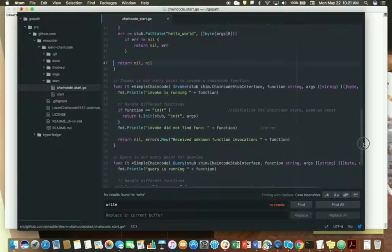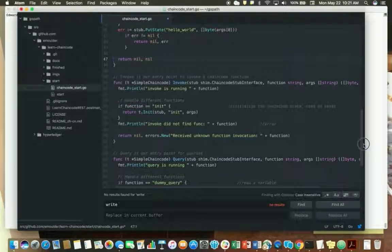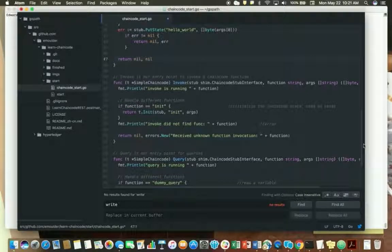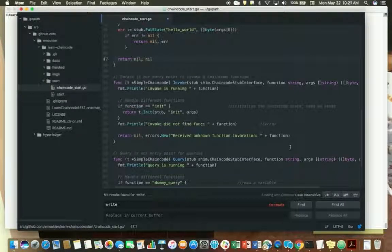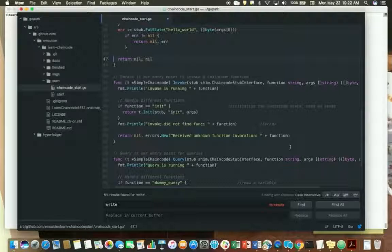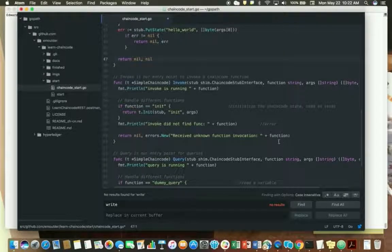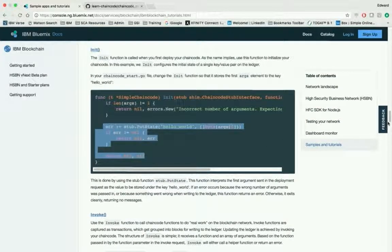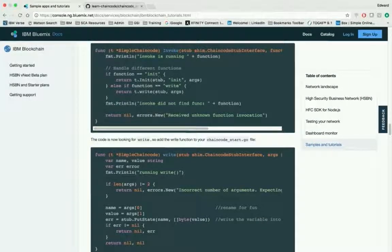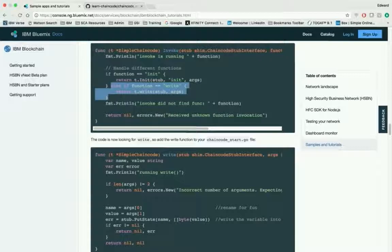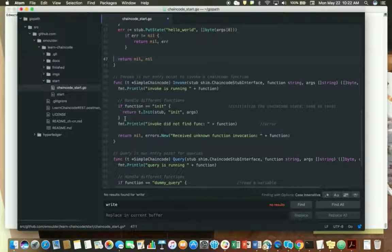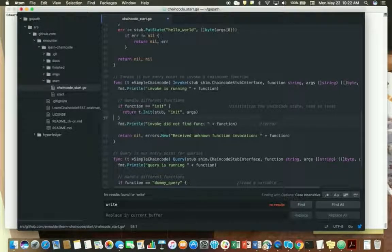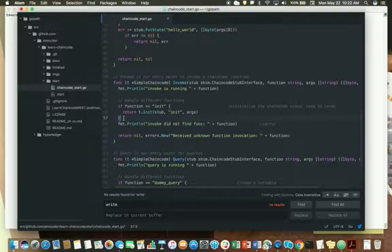So the next is the invoke function. The invoke functions really do the real work on the blockchain network and they're used to update the ledger. This function actually receives a function as an argument as well as an array of arguments. Based on the function passed, it calls a helper and or it returns an error. So what we're going to do is add a rate function as what's shown in the tutorial. Let's just flip back to the tutorial for a second. And what you're going to see right here is you're going to add this code which we'll call a rate function.